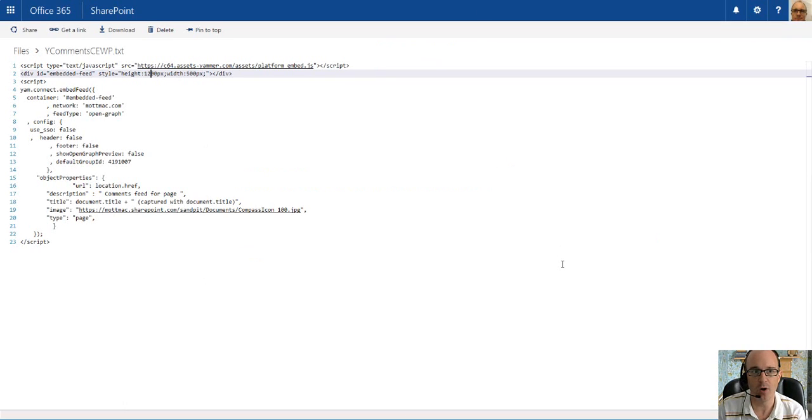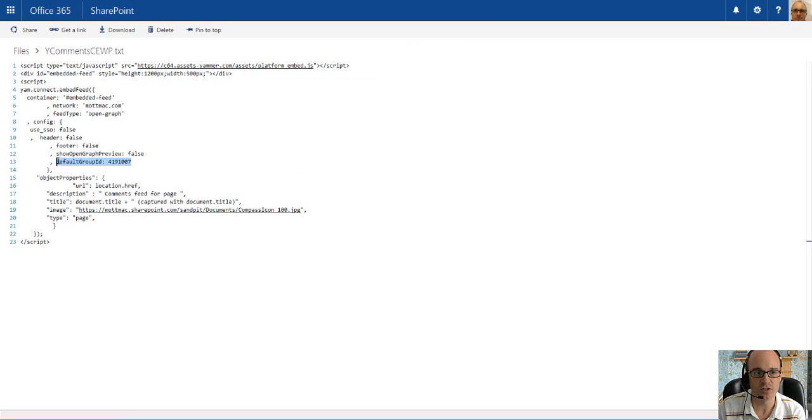For the demo, I just have a little bit of code which is on the screen now. And within the code, you can see the default group ID is set.